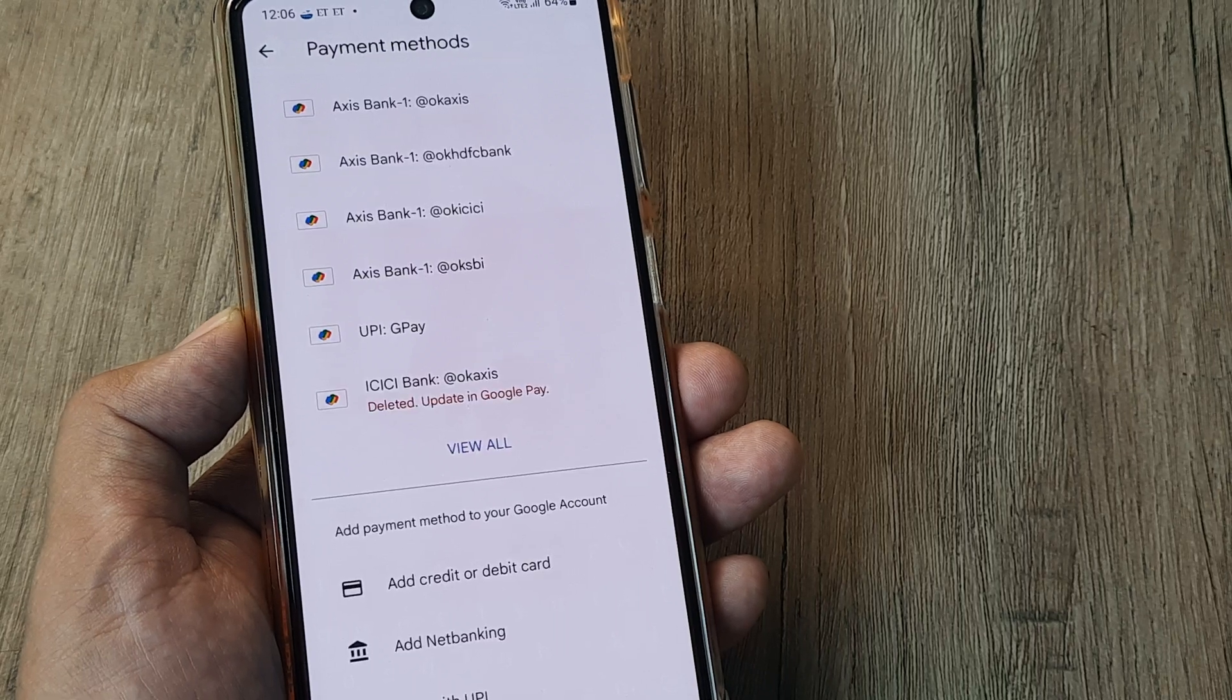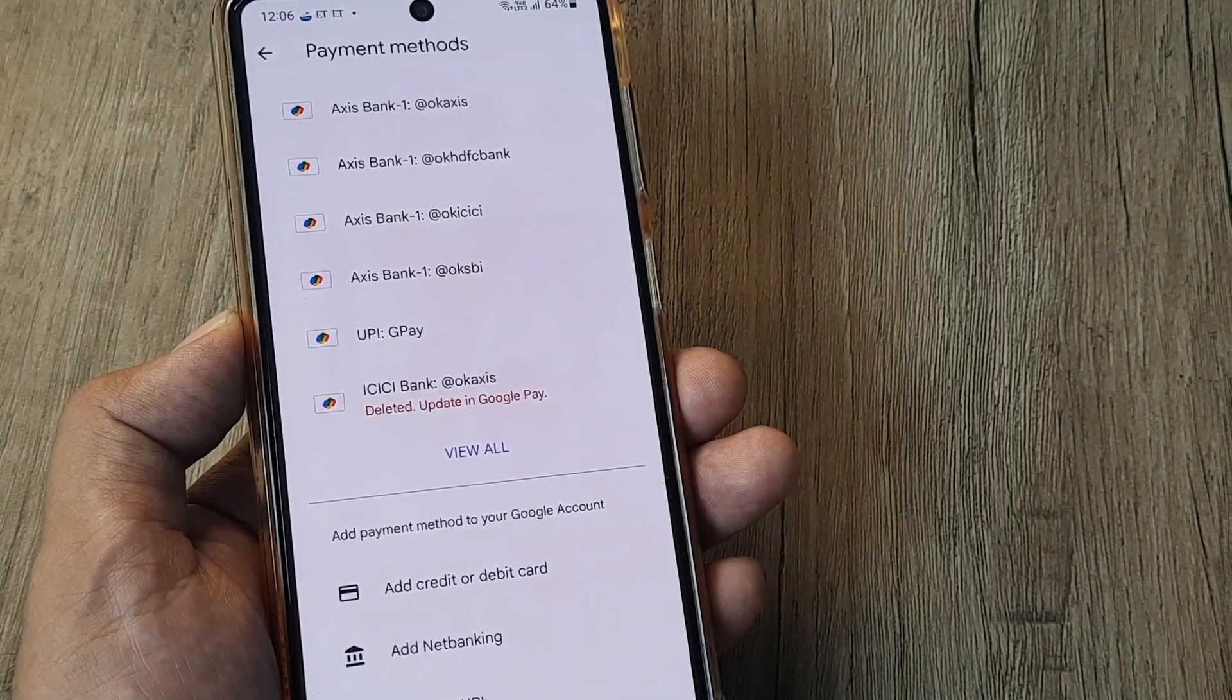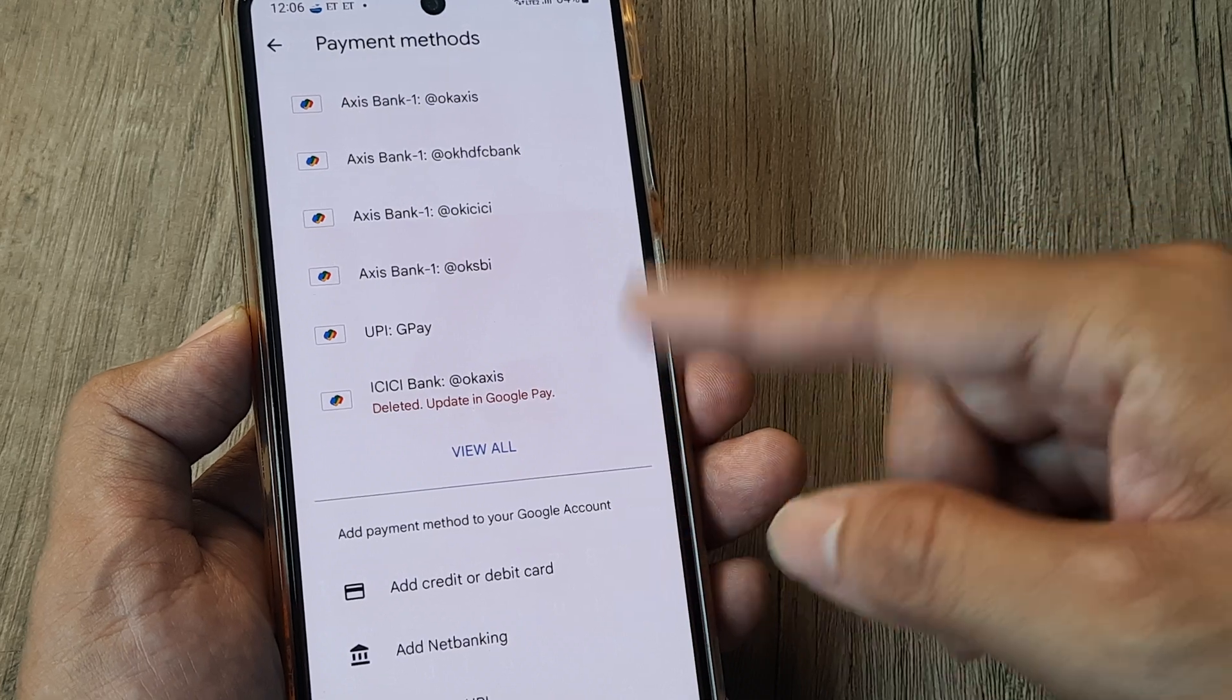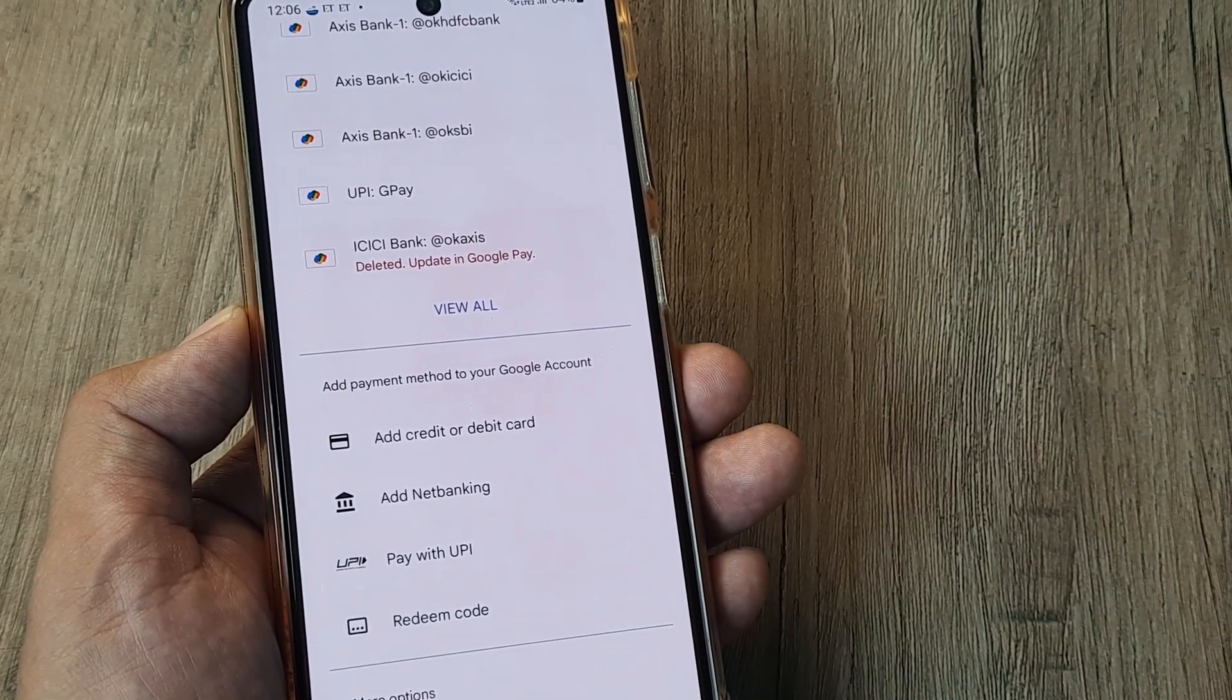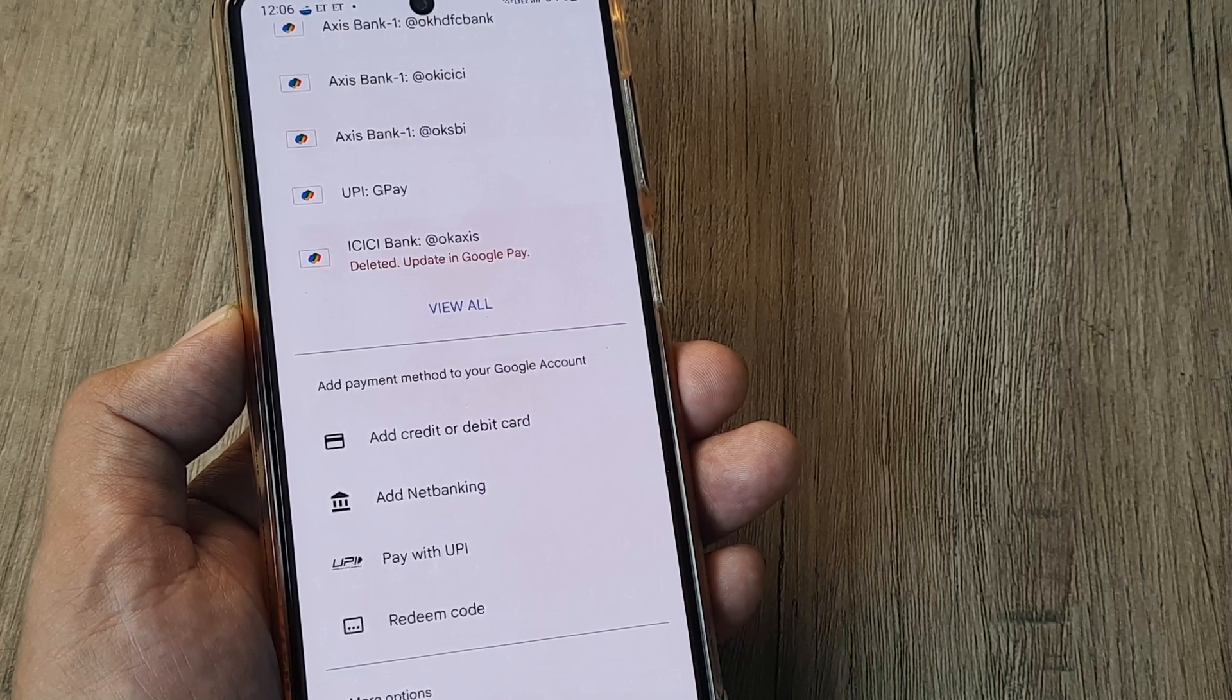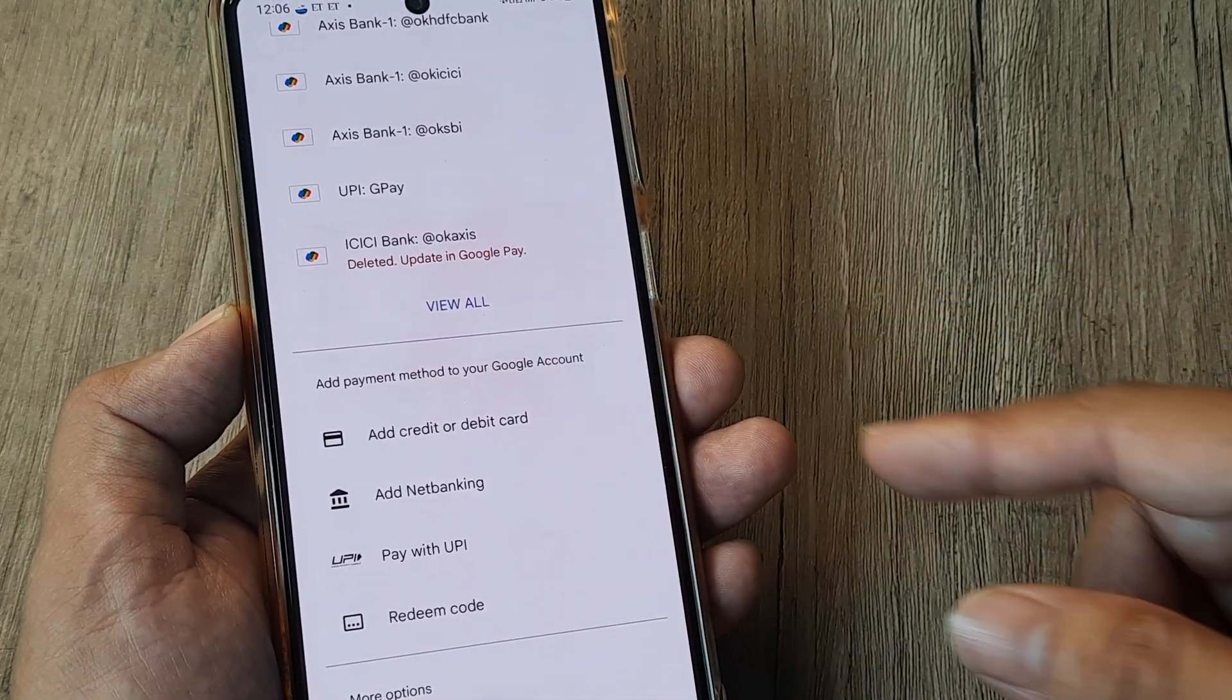Once I tap on Payment Methods, the ones appearing at the top are the ones which have already been added. If you scroll down and you're doing this for the first time, you'll need to add a Payment Method to your Google account, and for that you have to use this section.